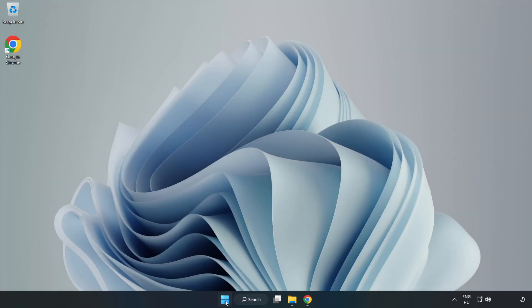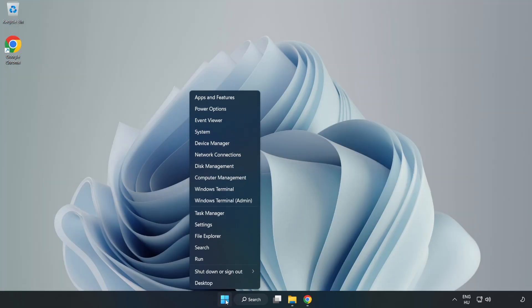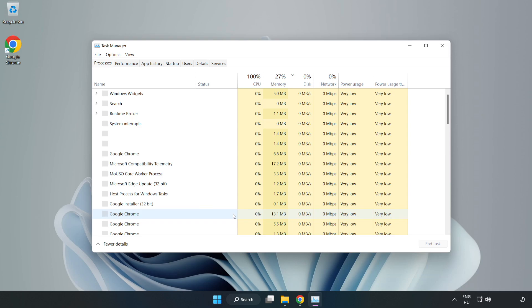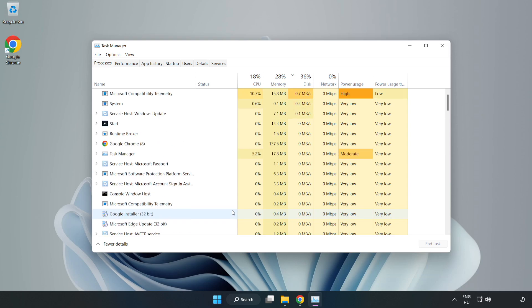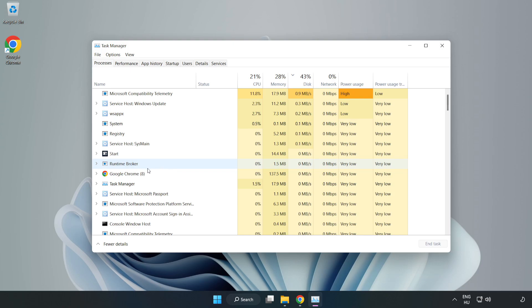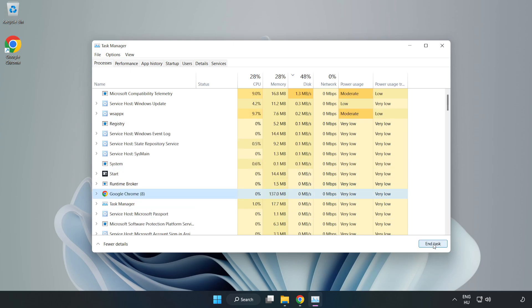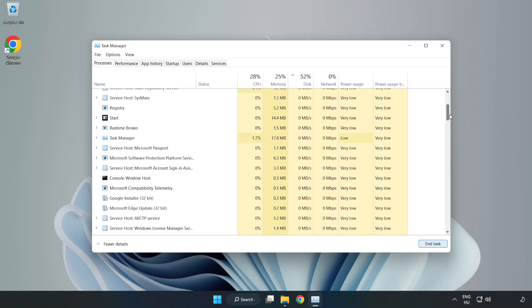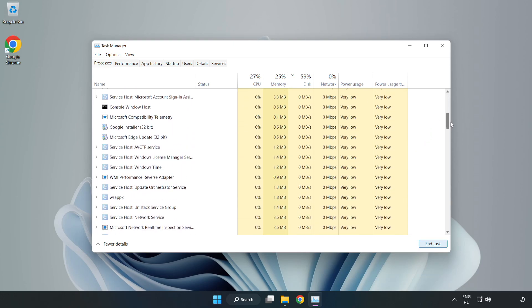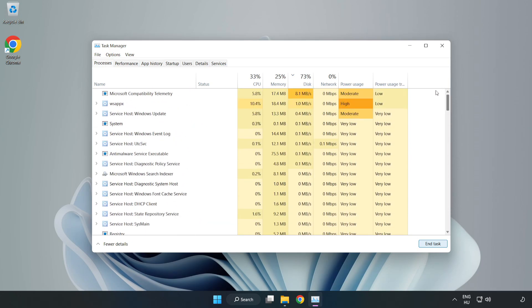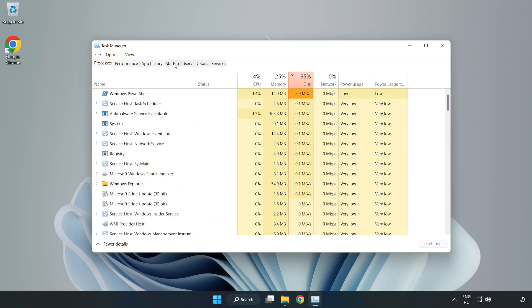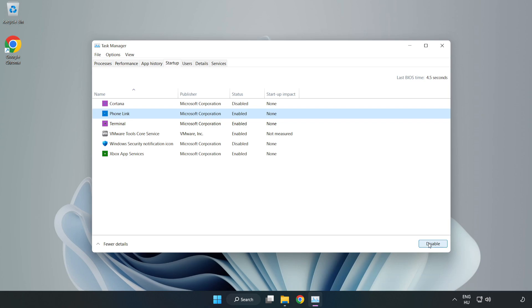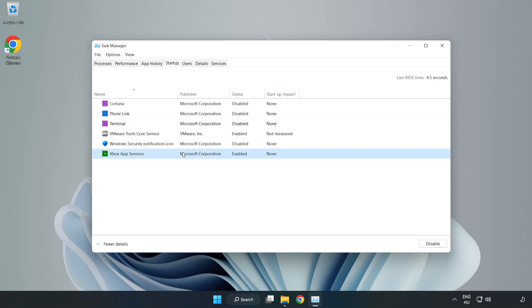Right-click the Start menu and open Task Manager. Close not used applications. Click Startup. Disable not used applications. Close window.